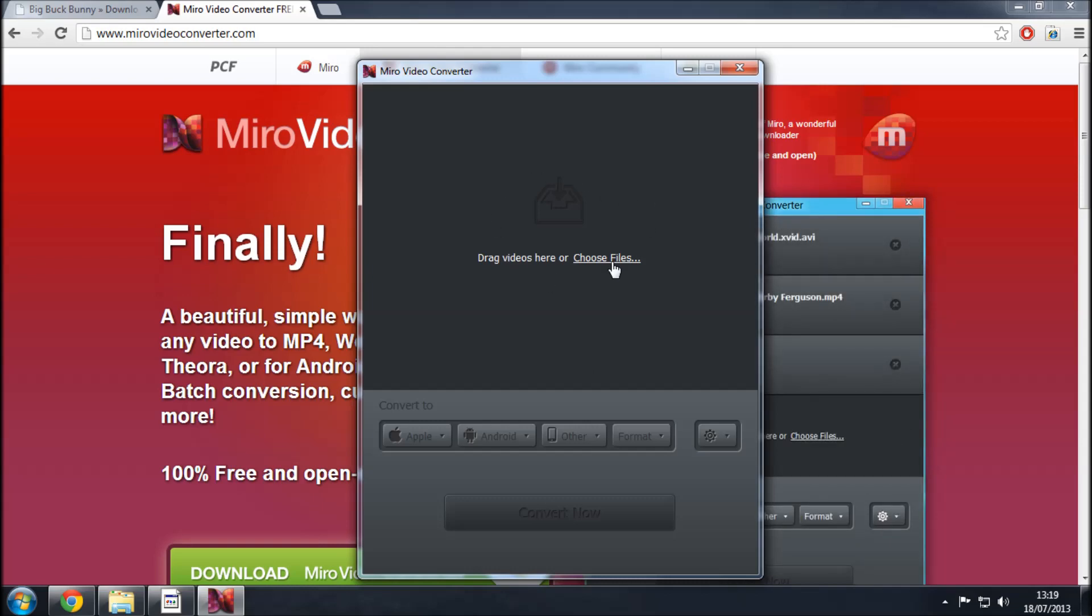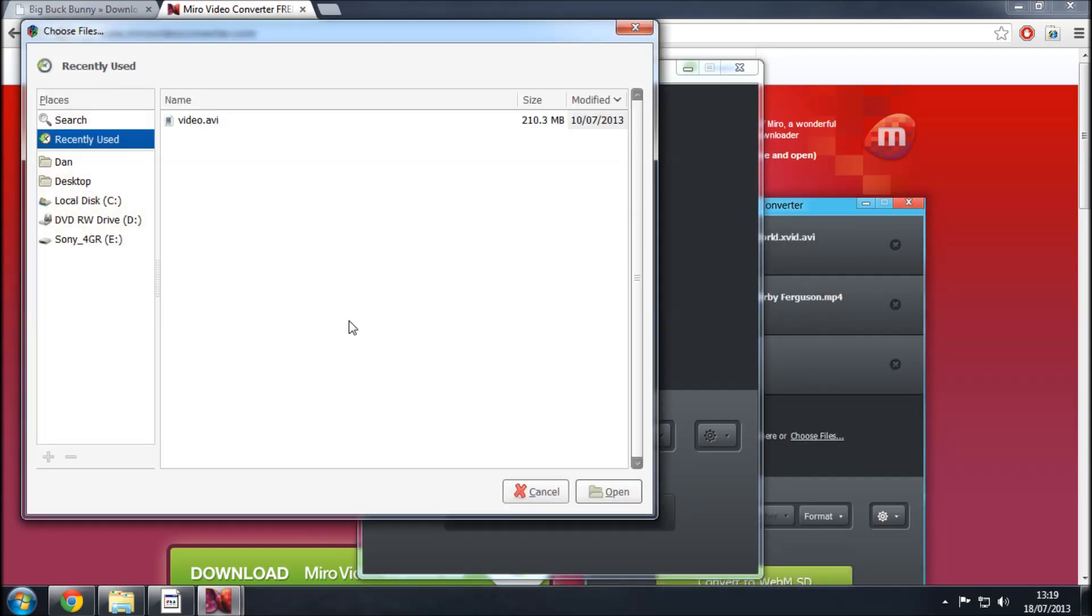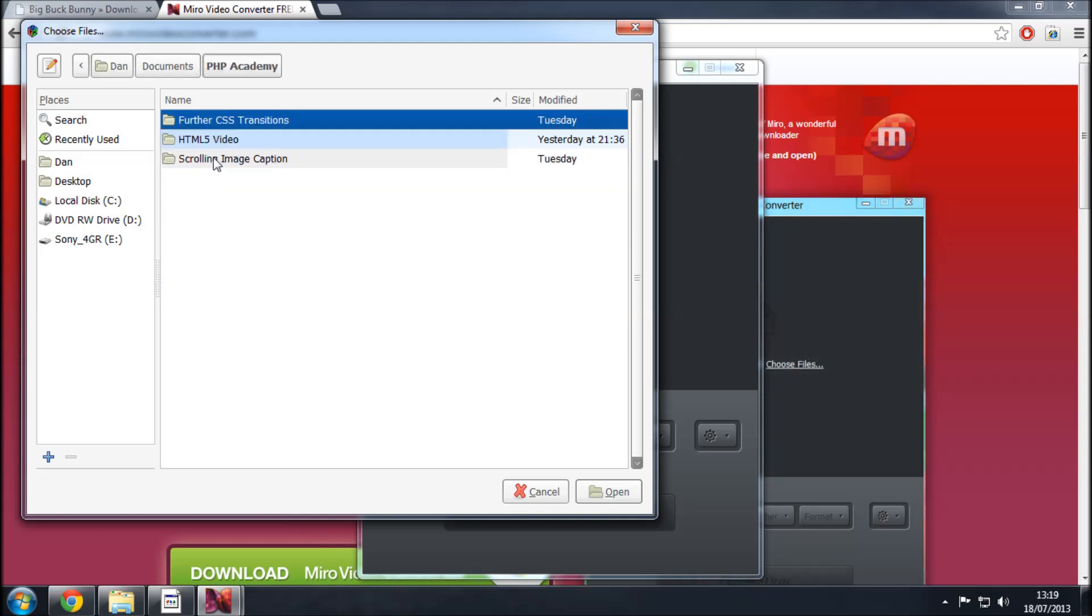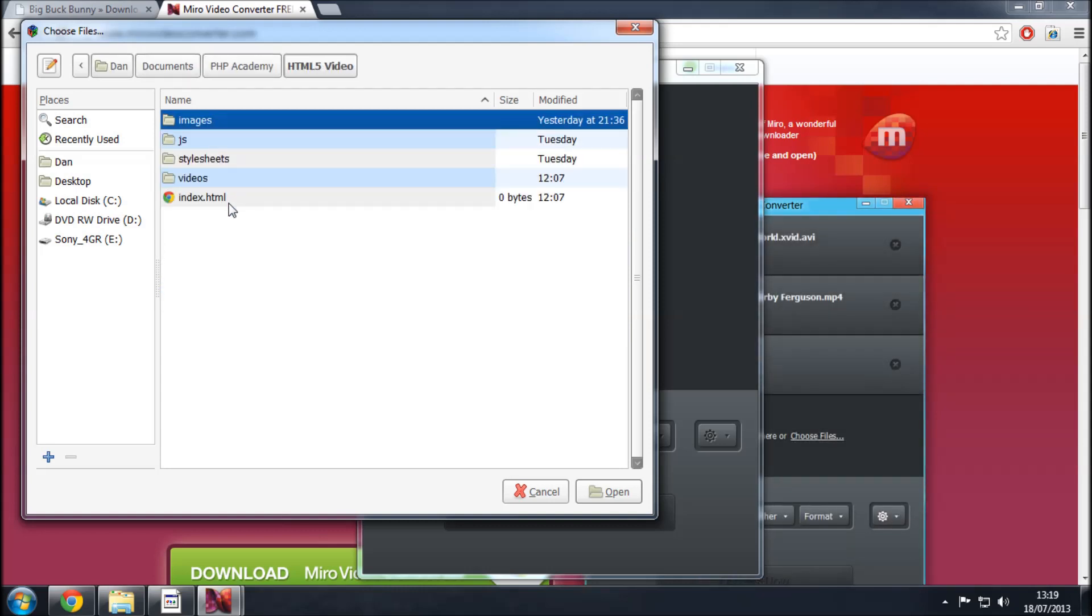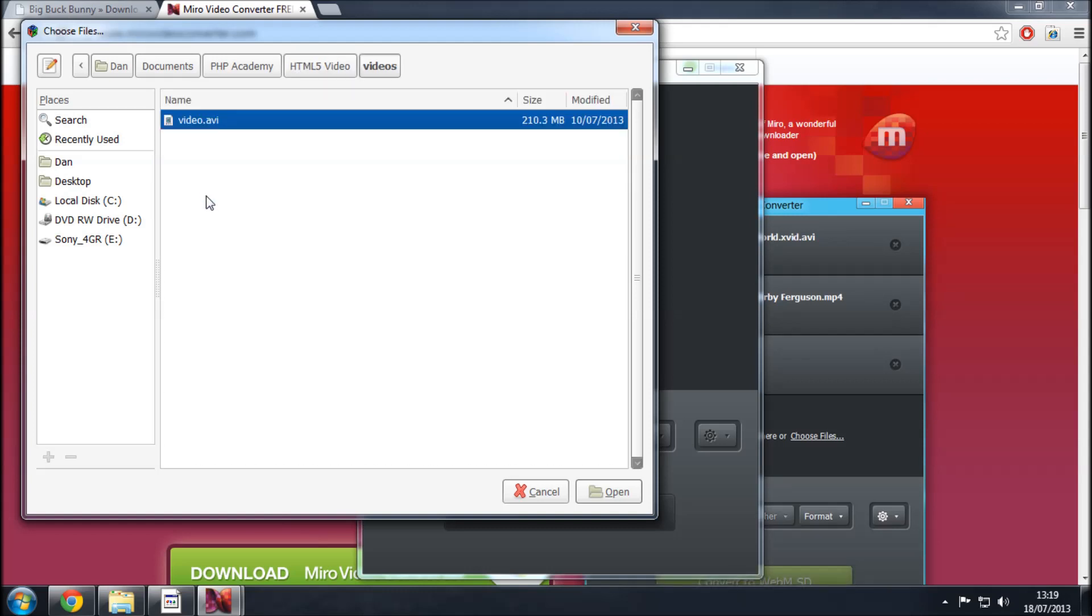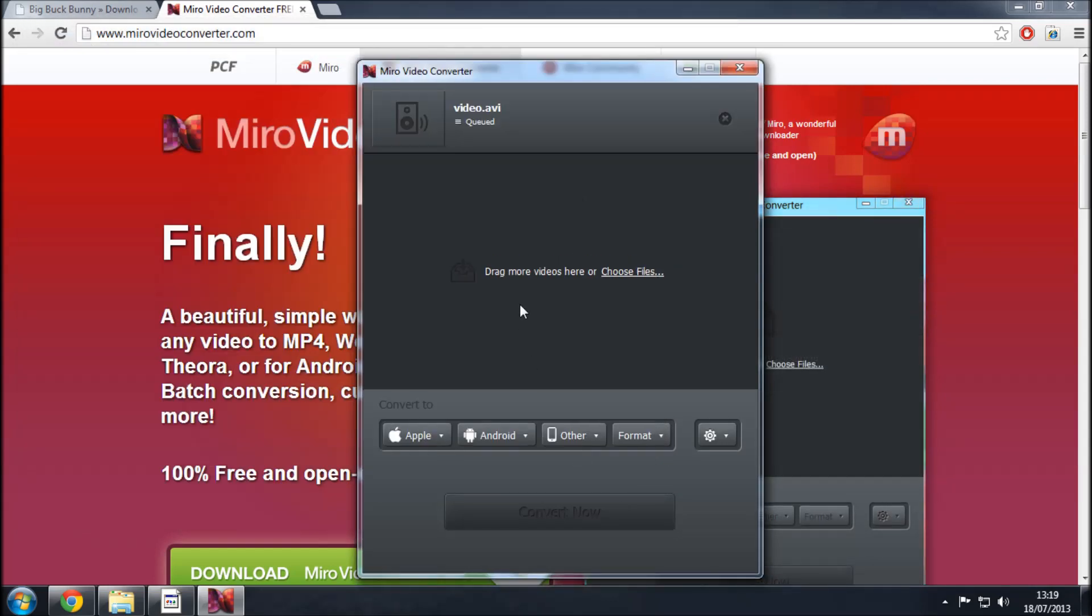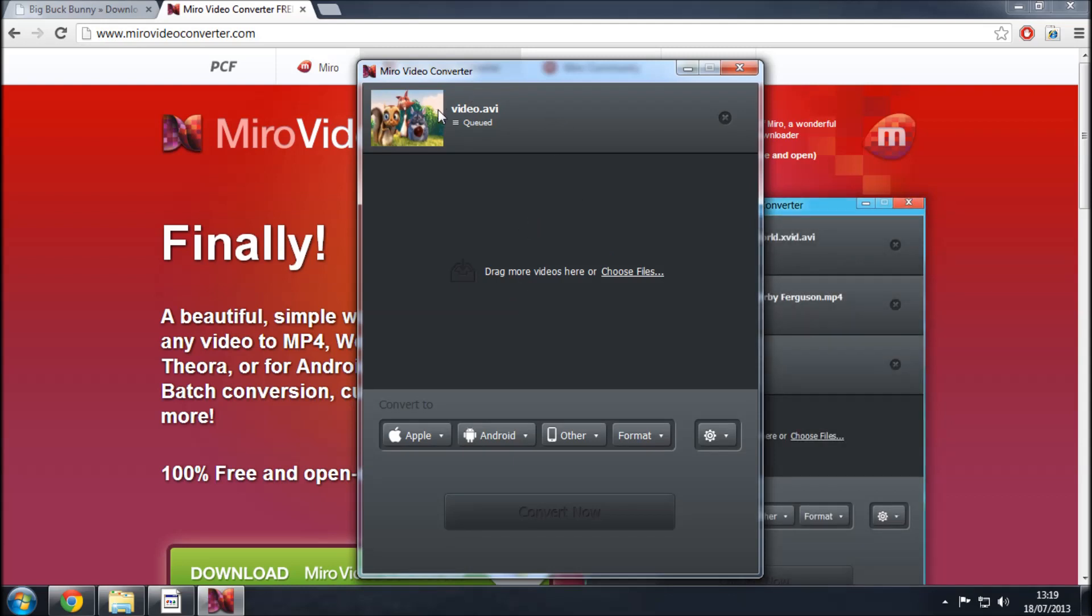So if you click on choose files and navigate to the directory which you are hosting this website if you like. So for me it's in here and it's in my videos folder and it's video.avi so that's the one that I'm selecting so you're just finding the video that you've downloaded. Press open and in its own time it will display. So we've got this video queued up here so video.avi and we want to choose the format.